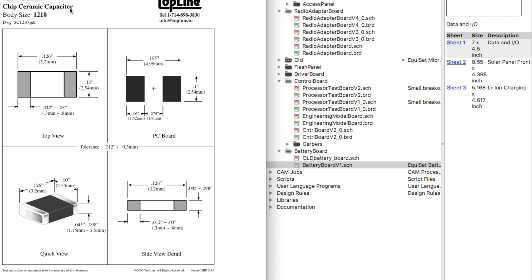0805 is what we commonly use for all of our resistors and capacitors. It's basically as small as you can get and still be very easy to solder. When you get smaller than that, they start to be a little harder to solder, a little harder to handle, and also the power rating goes down.